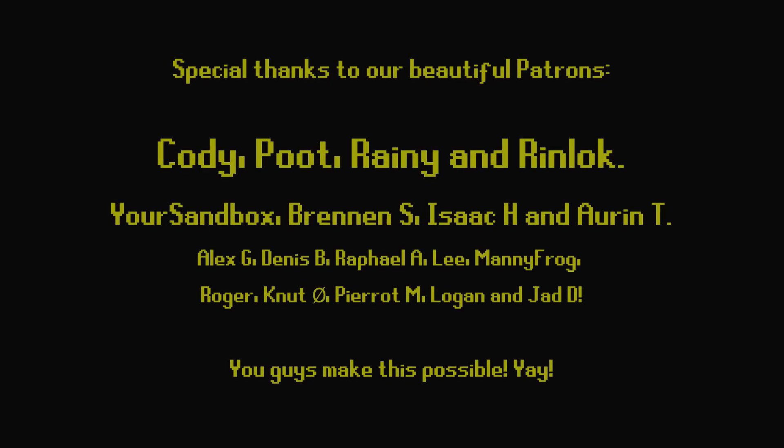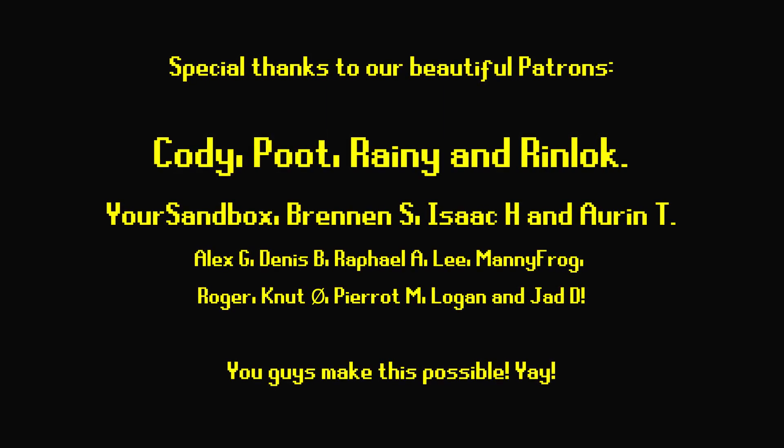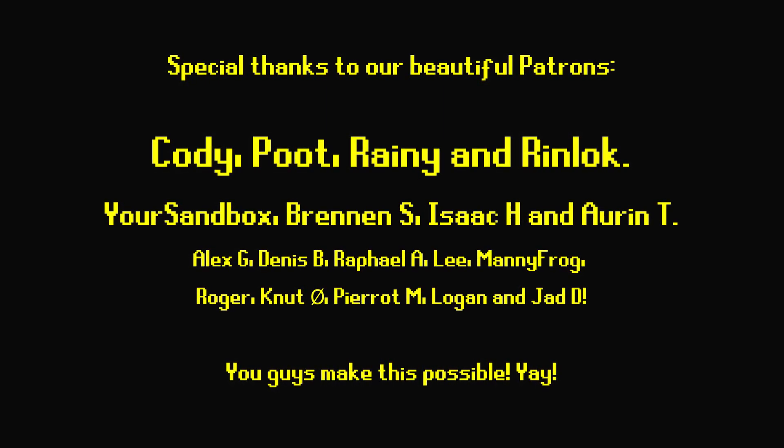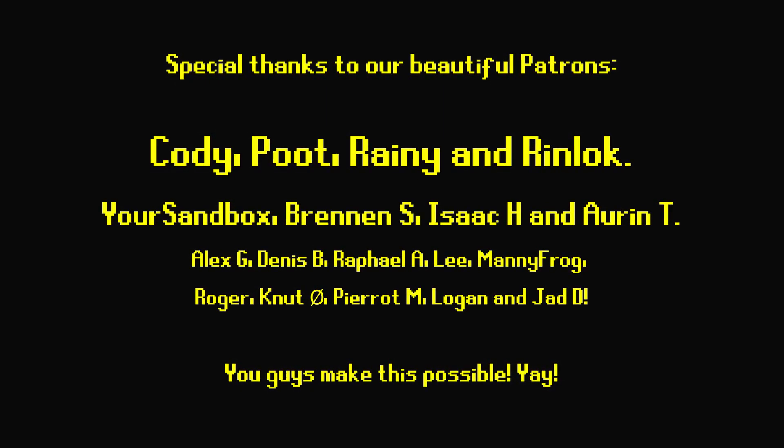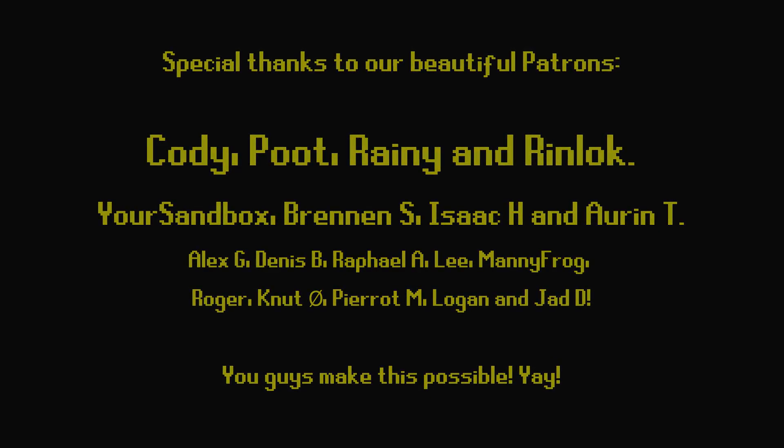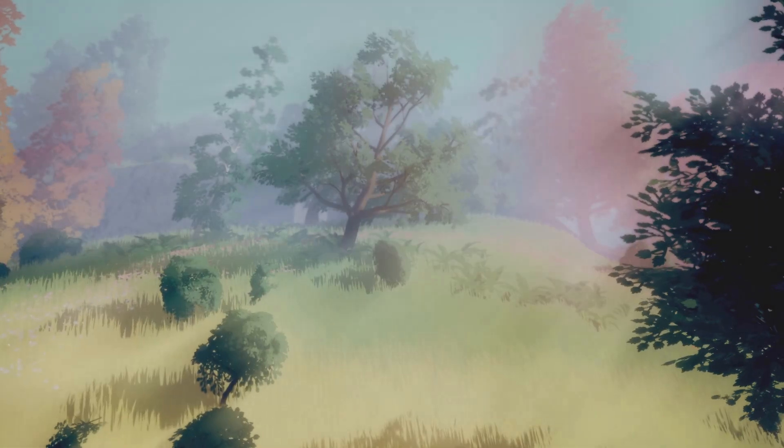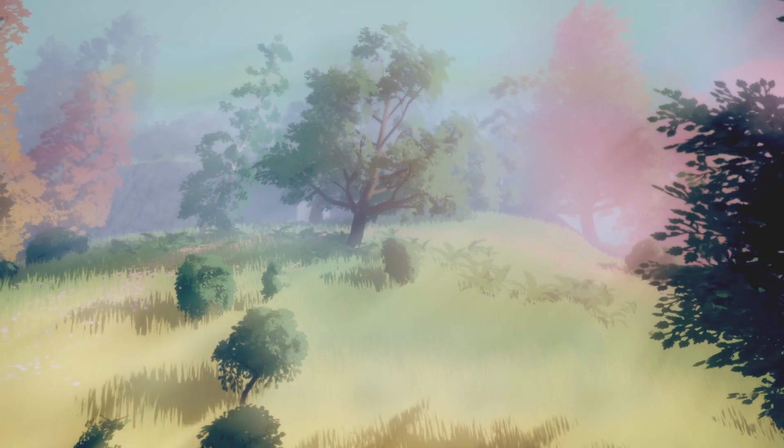If you really, really enjoy what we do here on the channel, feel free to check out our Patreon in the links below. So with that, I say goodbye.